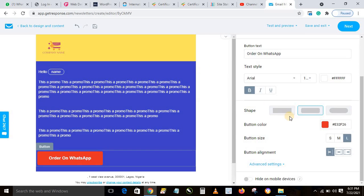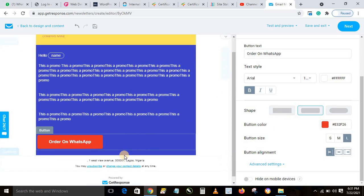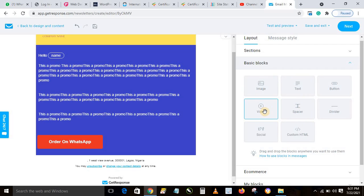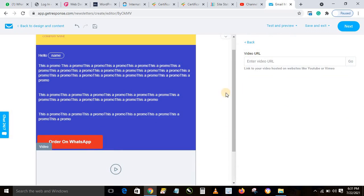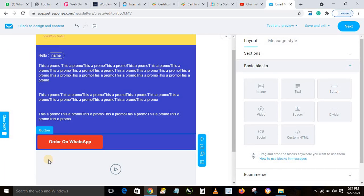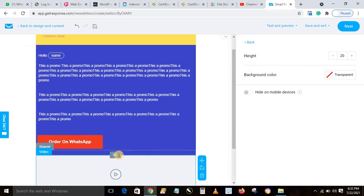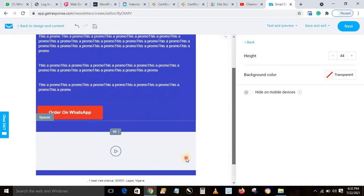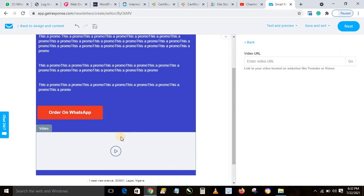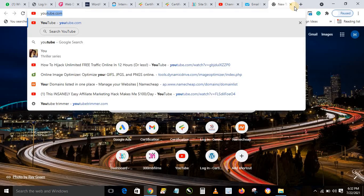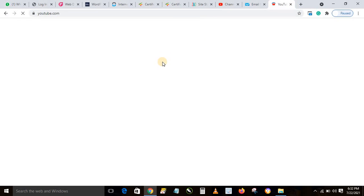You can also add other elements. If you have a YouTube video, drag the video element and drop it into your message. To add spacing between the button and the video, drag a spacer element in between and adjust it to the size you want. Then click the video element and go to YouTube to grab a video link.